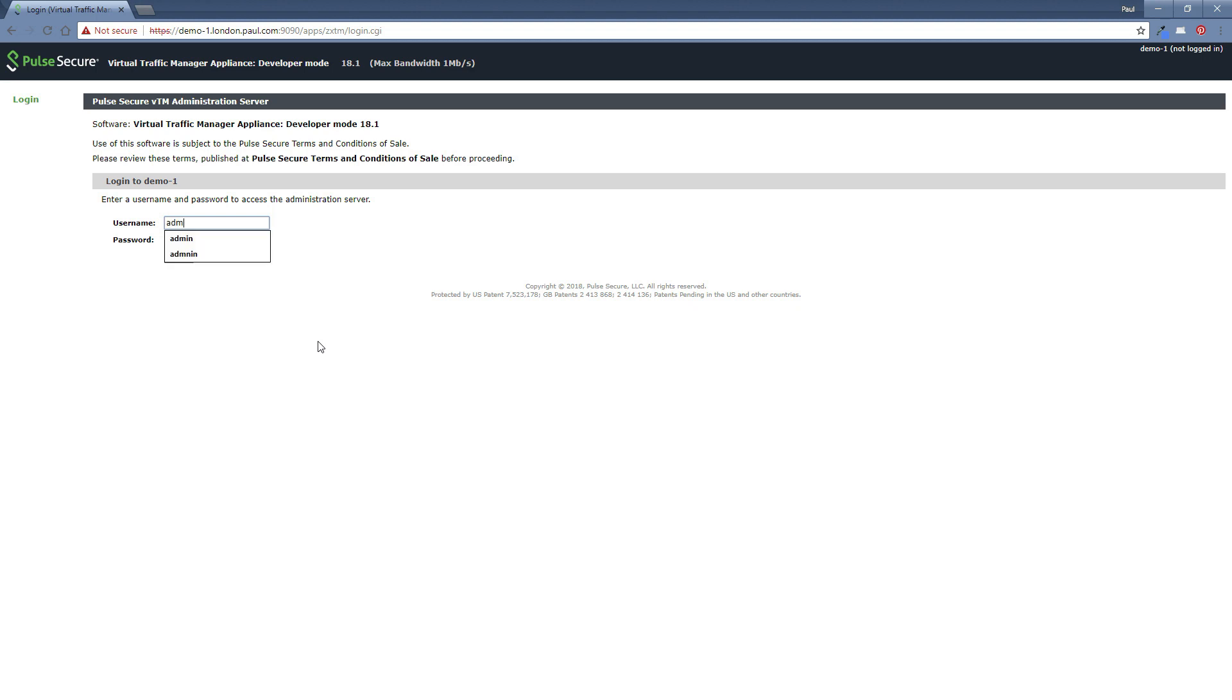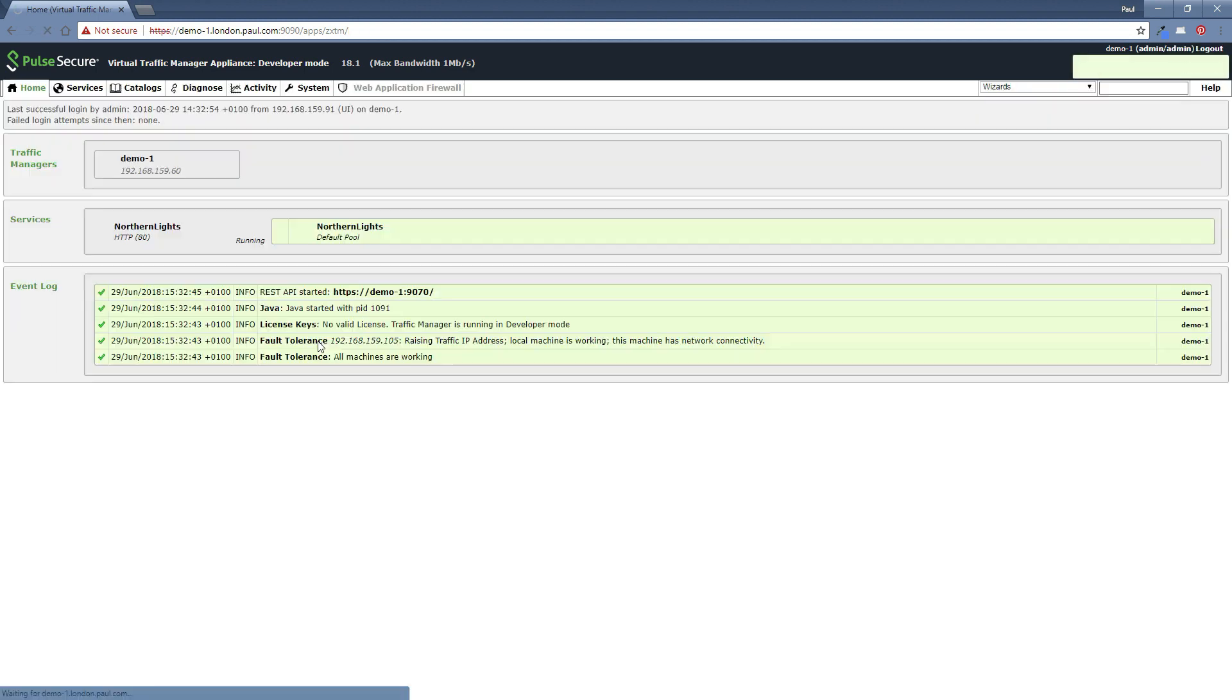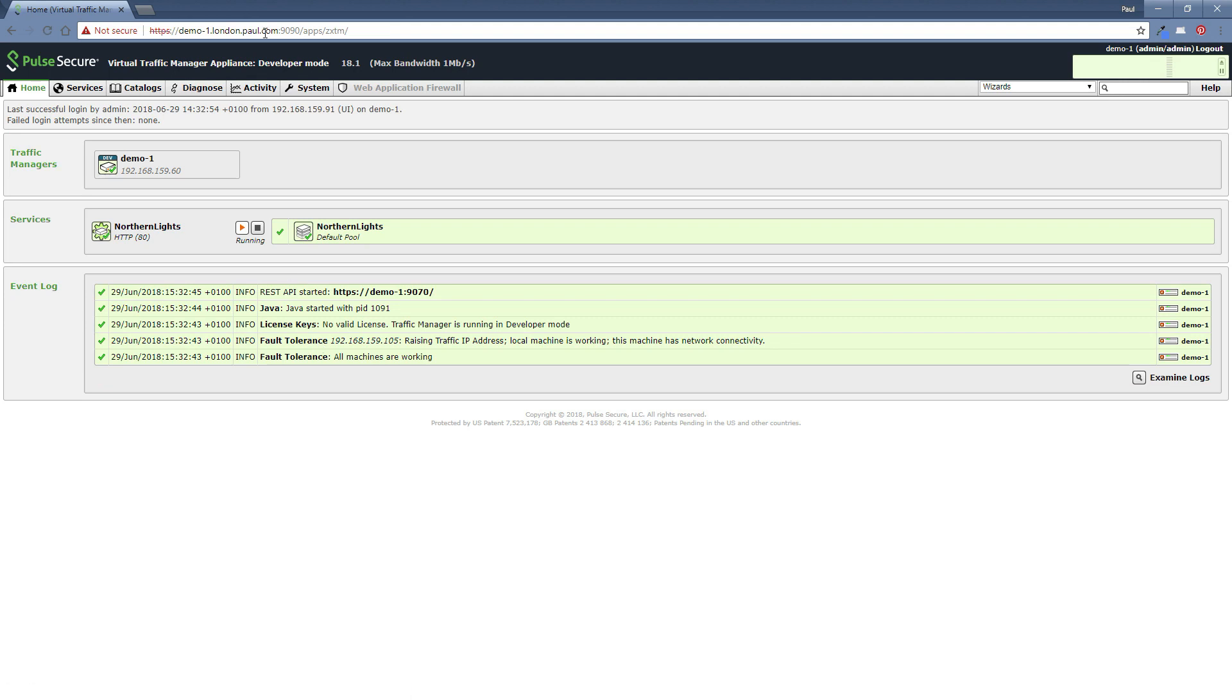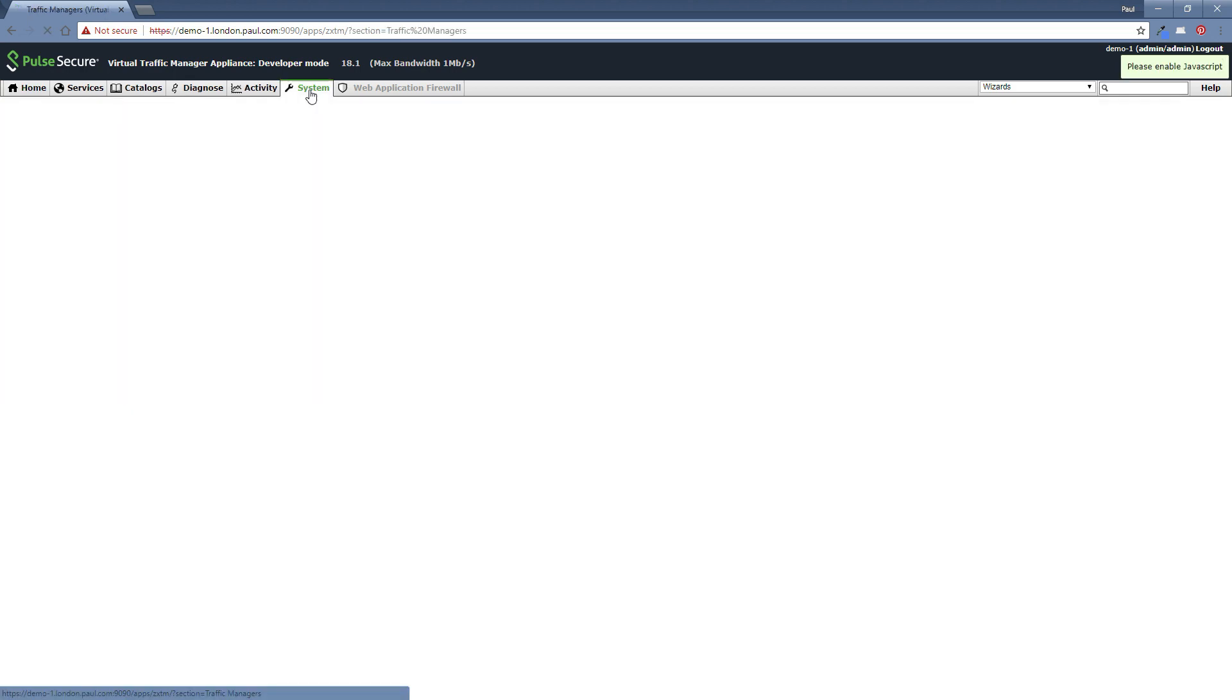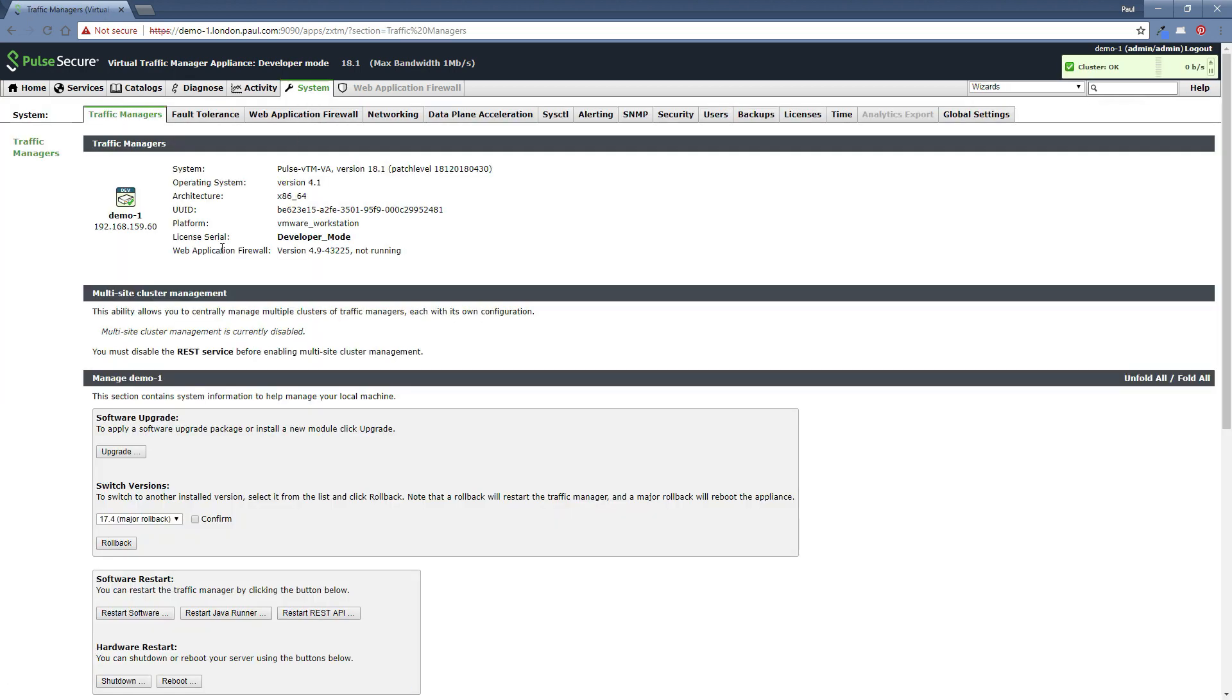So there we go. I can key in the credentials again and we're back in. And as you can clearly see, we're now running 18.1. And also just, if you go into the systems tab, you can see 18.1 with a new patch level and everything looks good. So that concludes the second section. Thanks very much.